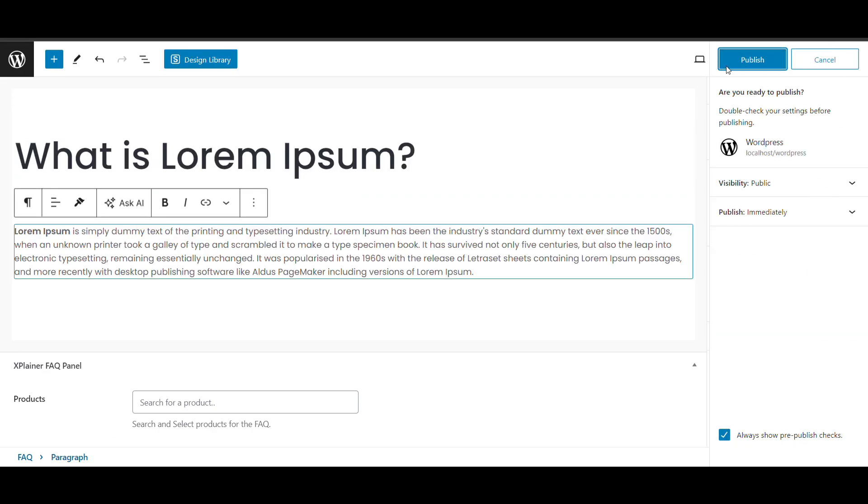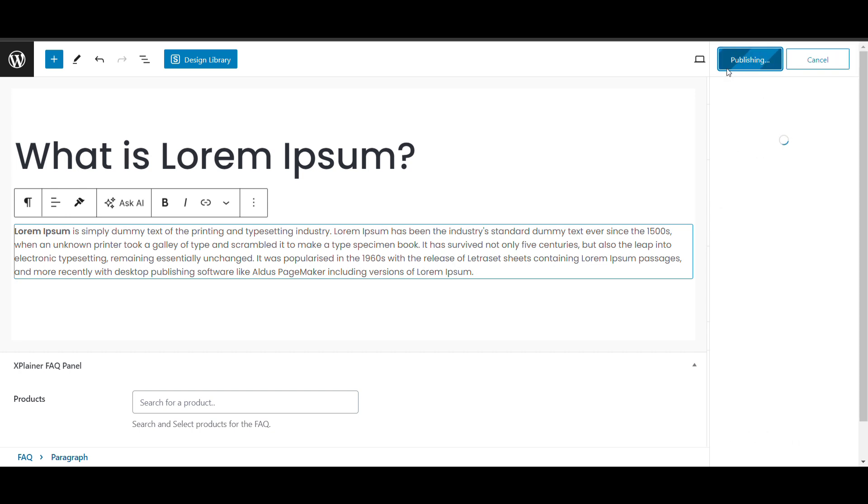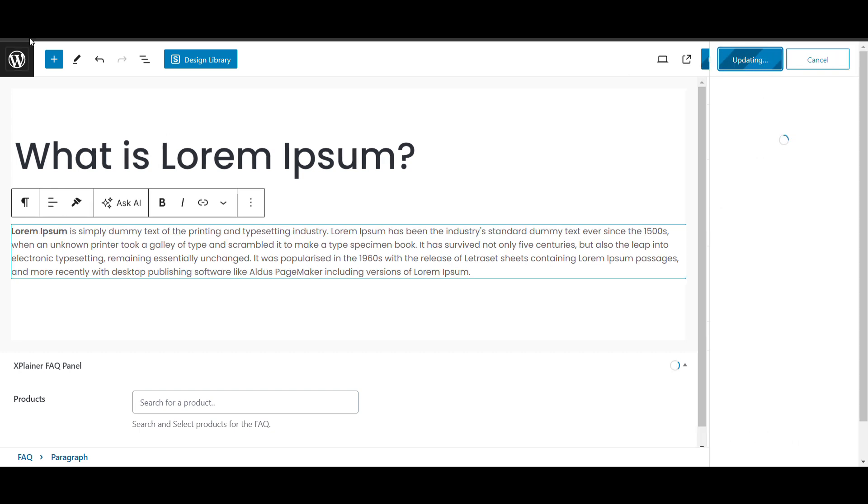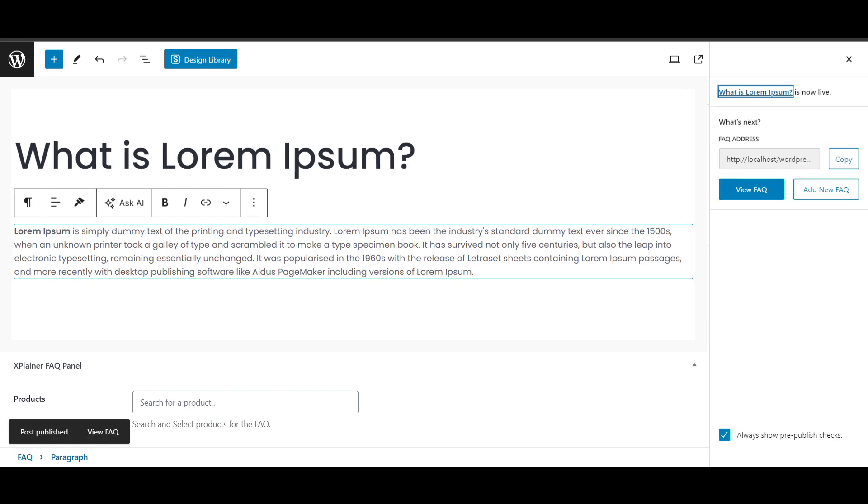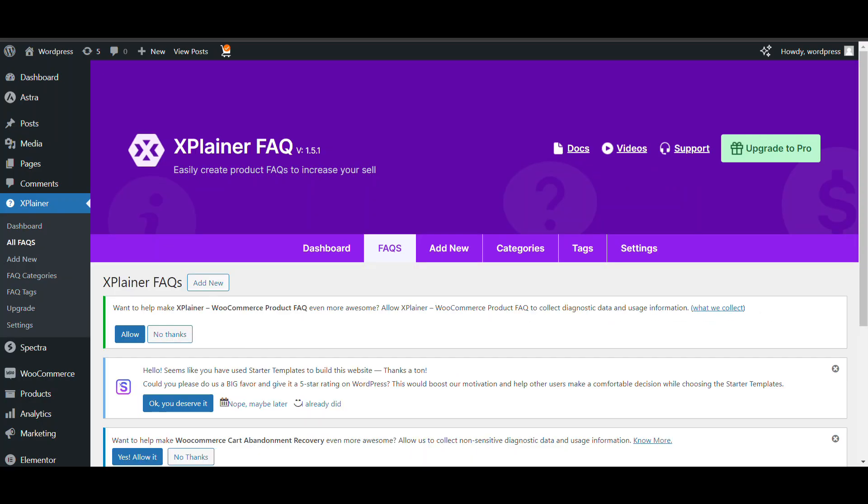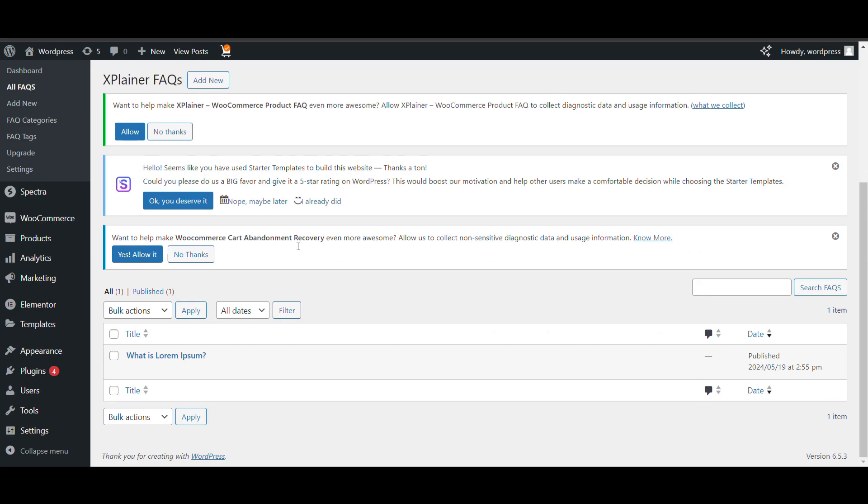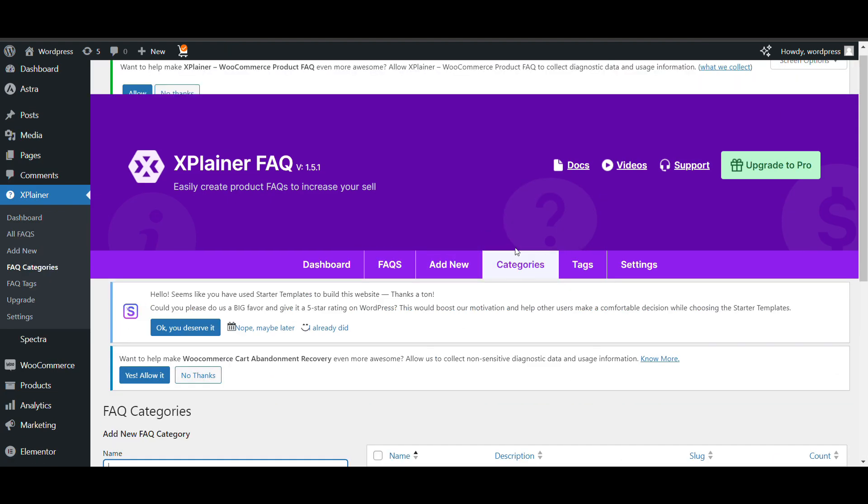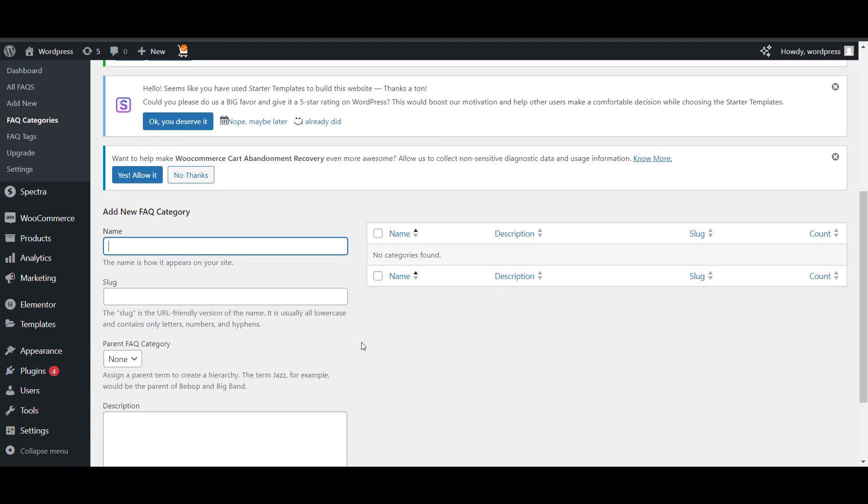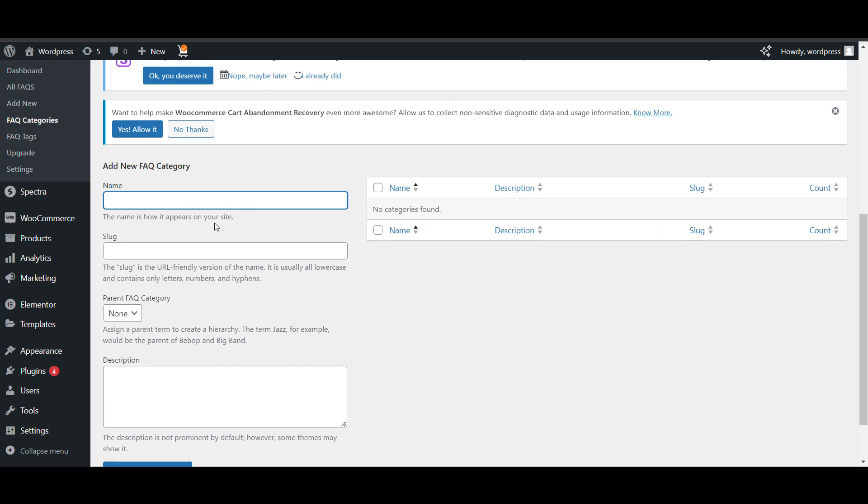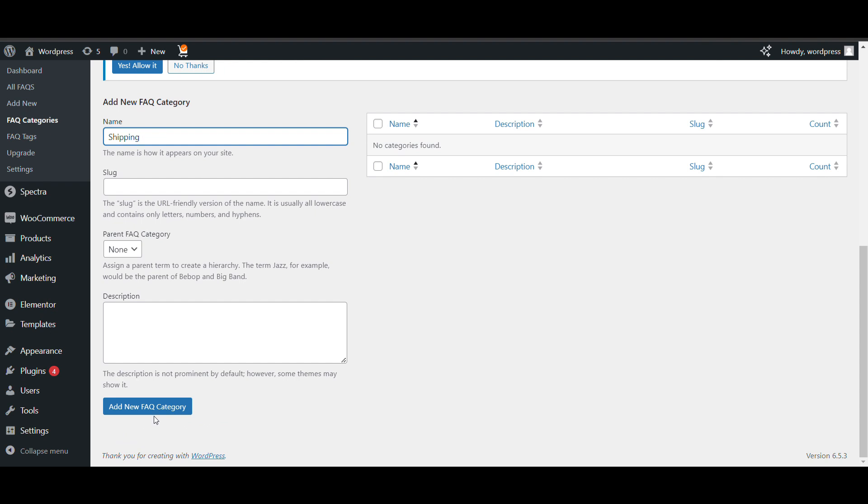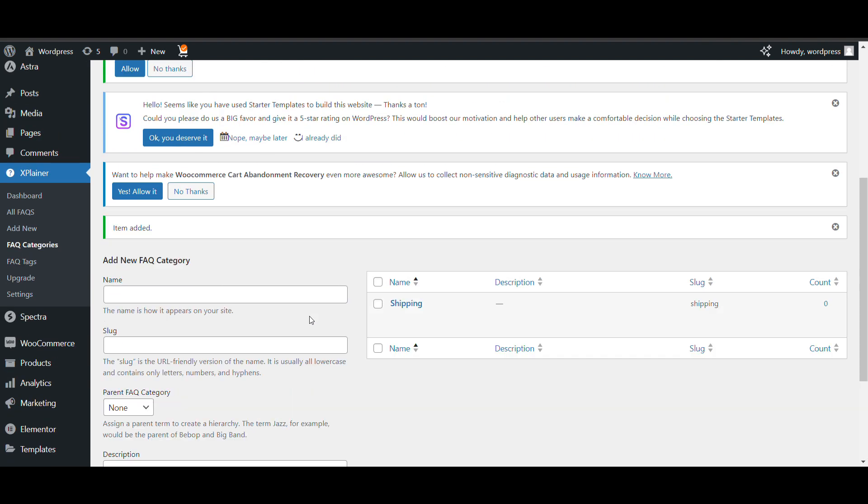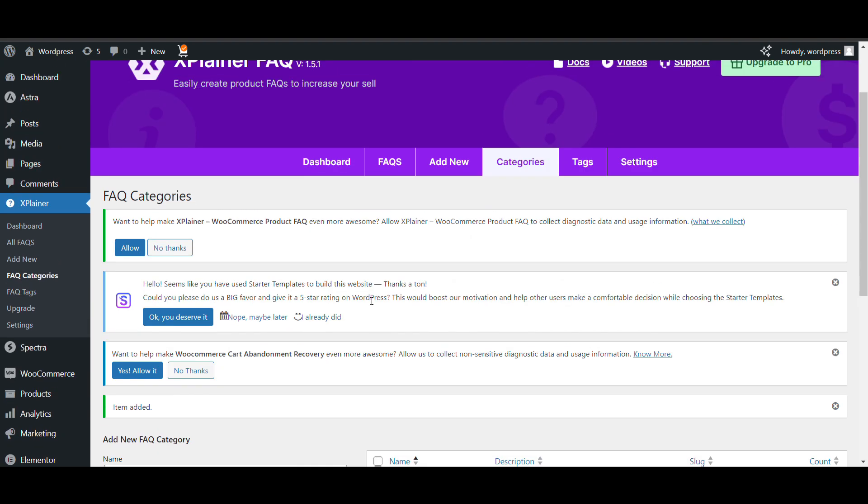Let's publish it. I have created a FAQ. Here you can see FAQs created. You can create categories from here. Like shipping, delivery, or anything. You want to create, add categories for your FAQs.